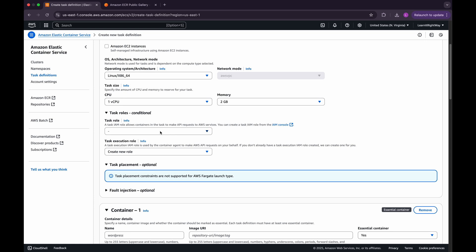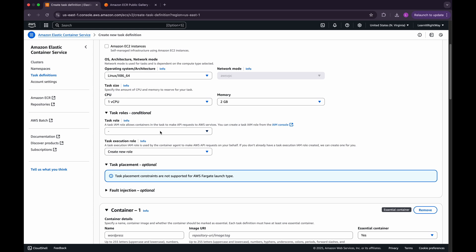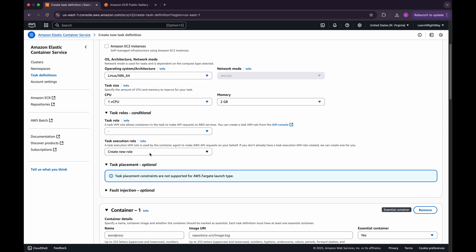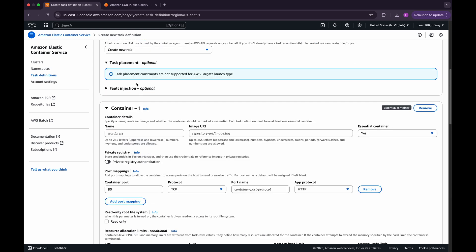For the task role, we'll leave it empty since this example doesn't need permission to interact with other AWS services. For the task execution role, leave it at the default, which will automatically create a new role for us. The task placement and fault injection settings are optional, so we'll leave them untouched.